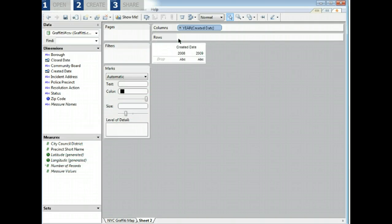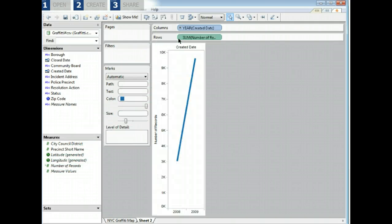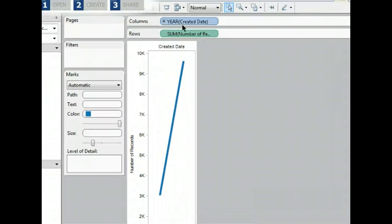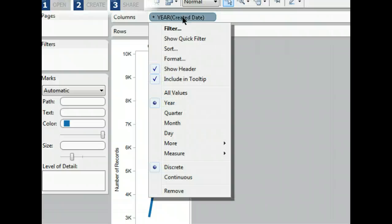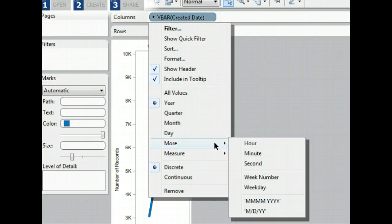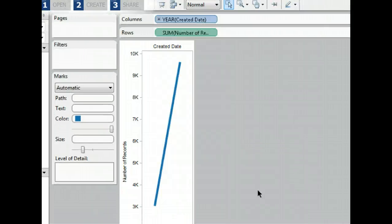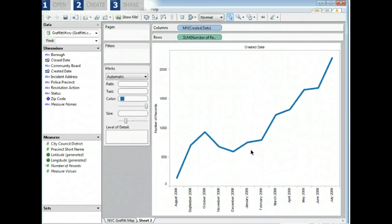We see a big jump in the number of incidents from 2008 to 2009. Let's change the level of detail to take a closer look, this time by month and year. Select the pull down menu on the created date field and select the month and year display option. Now we can see there's been an increase in graffiti since 2008.